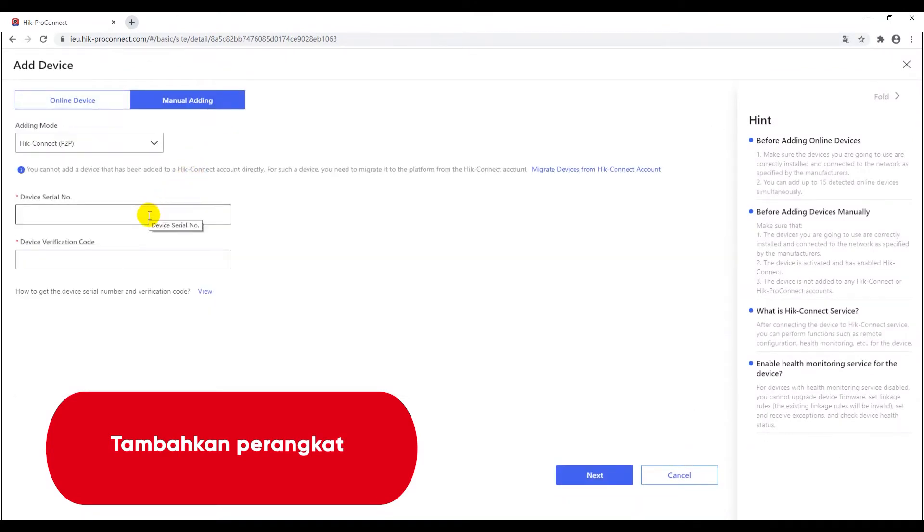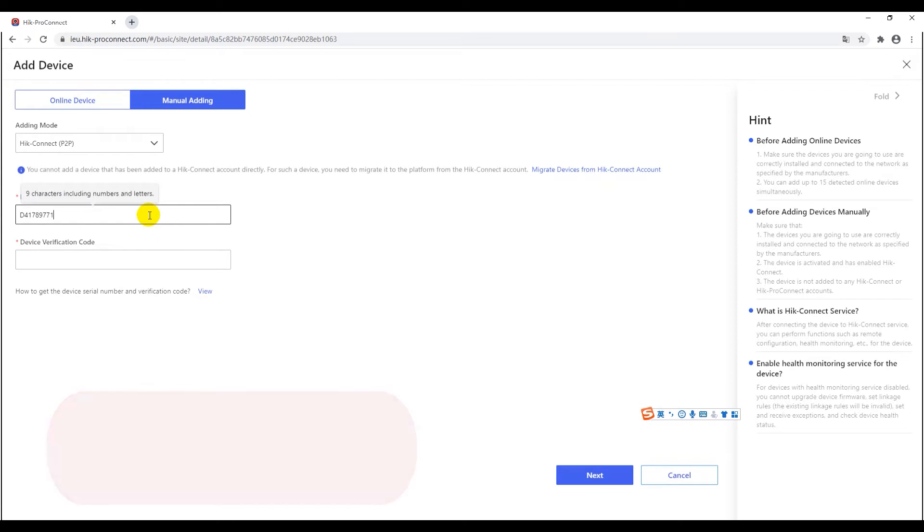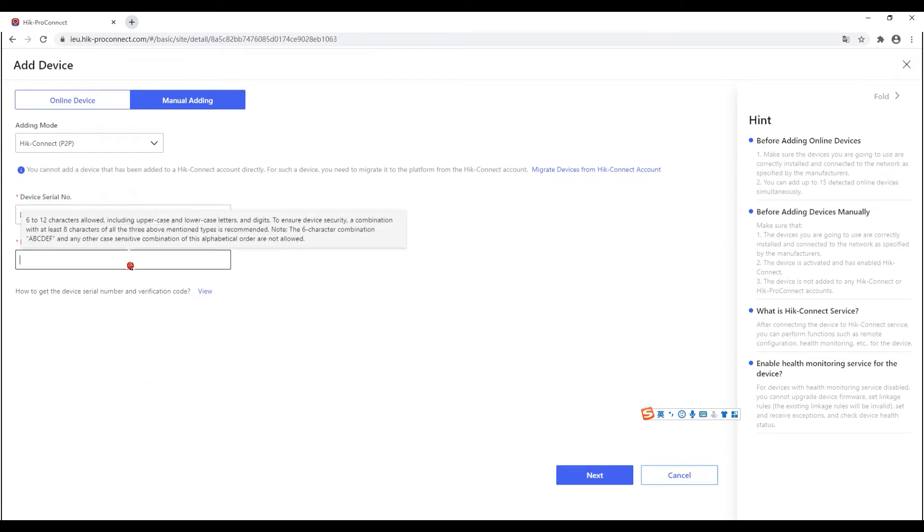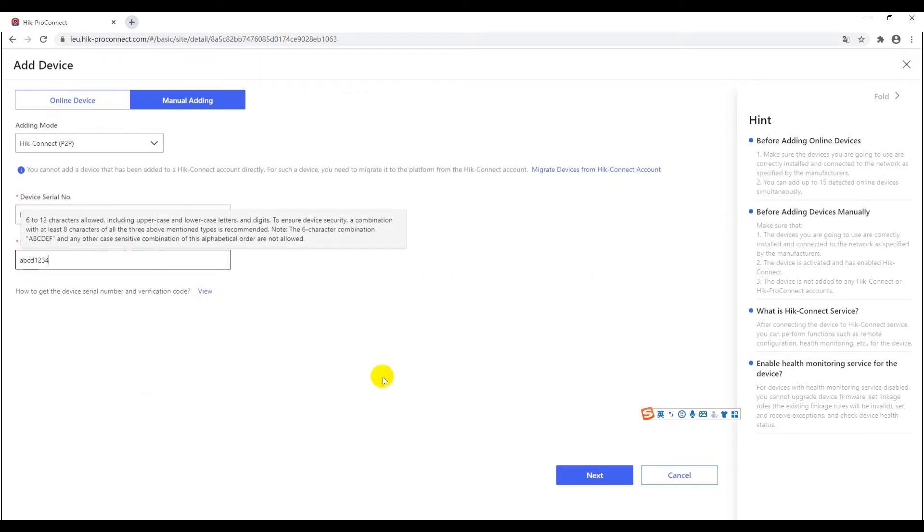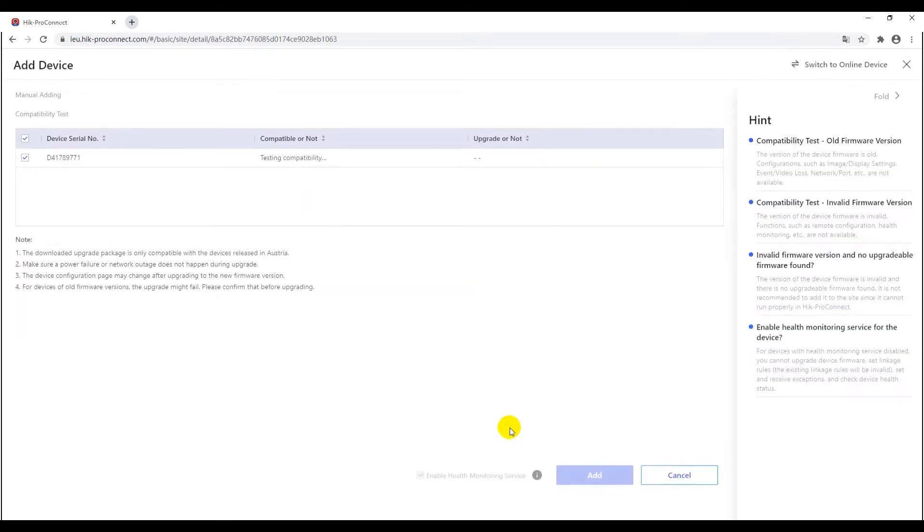The adding procedure is the same as other common devices, and I hereby use HiConnect adding method to add device by importing the serial number and verification code. After the firmware compatibility test, the camera will be added.